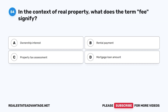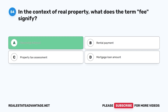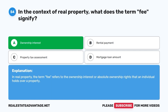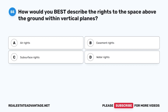Question 54: In the context of real property, what does the term 'fee' signify? A. Ownership interest. B. Rental payment. C. Property tax assessment. D. Mortgage loan amount. The correct answer is A, ownership interest. In real property, the term fee refers to the ownership interest or absolute ownership rights that an individual holds over a property.